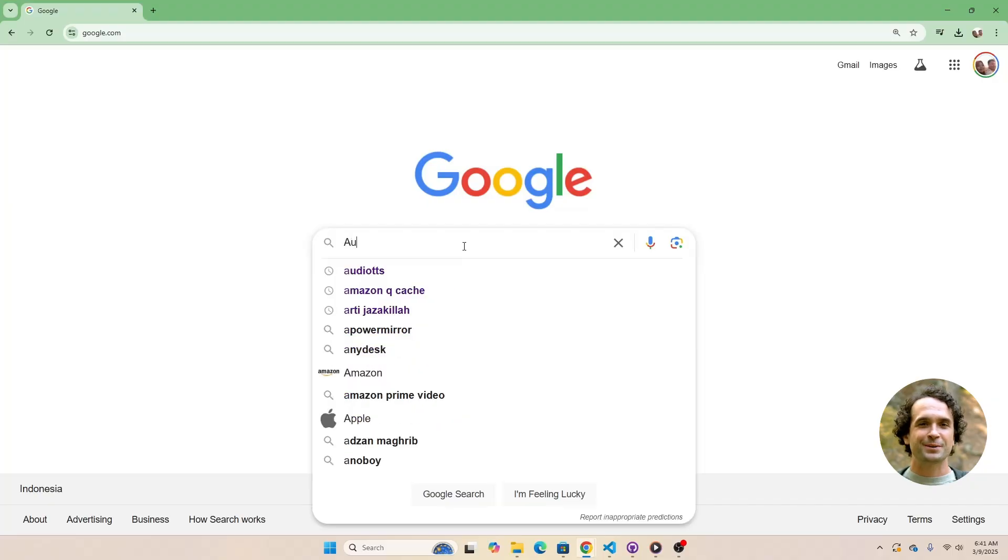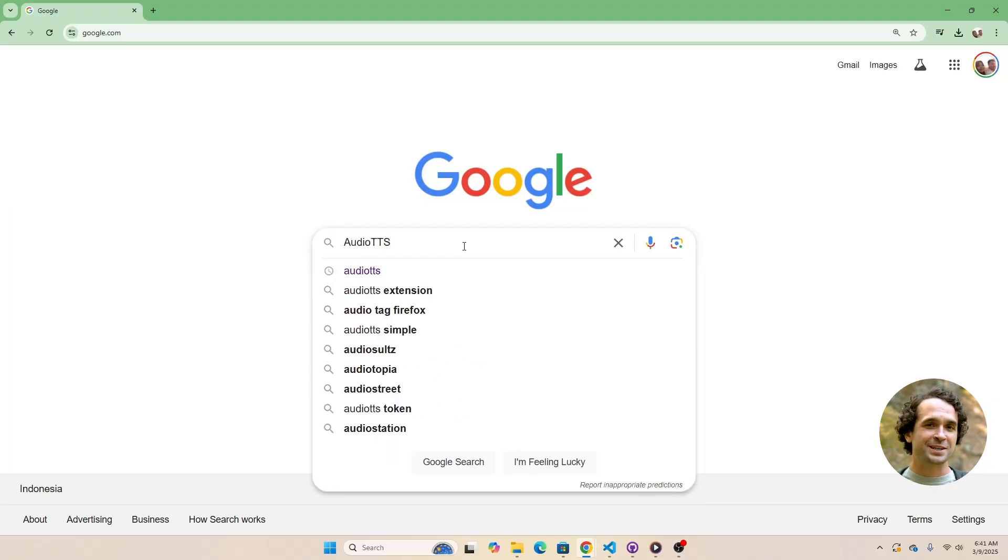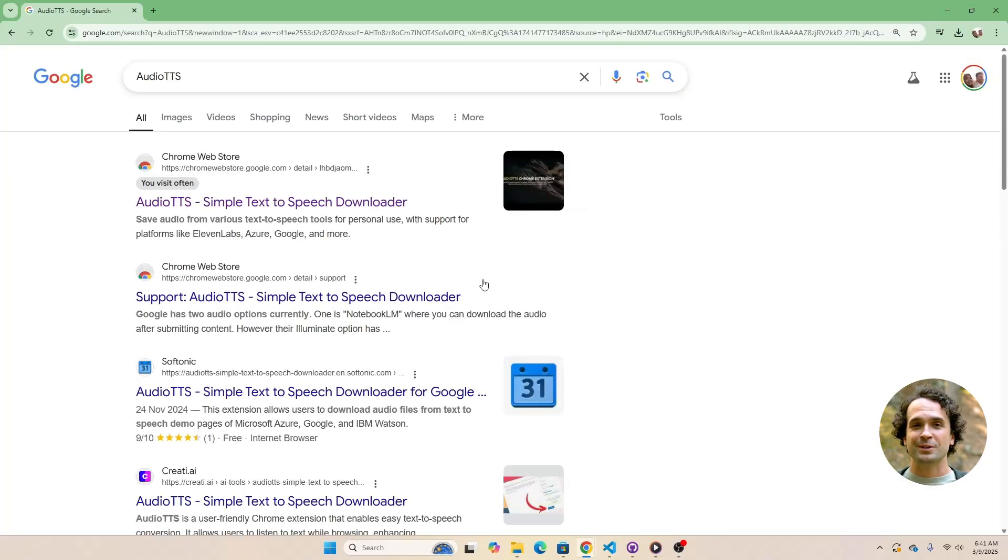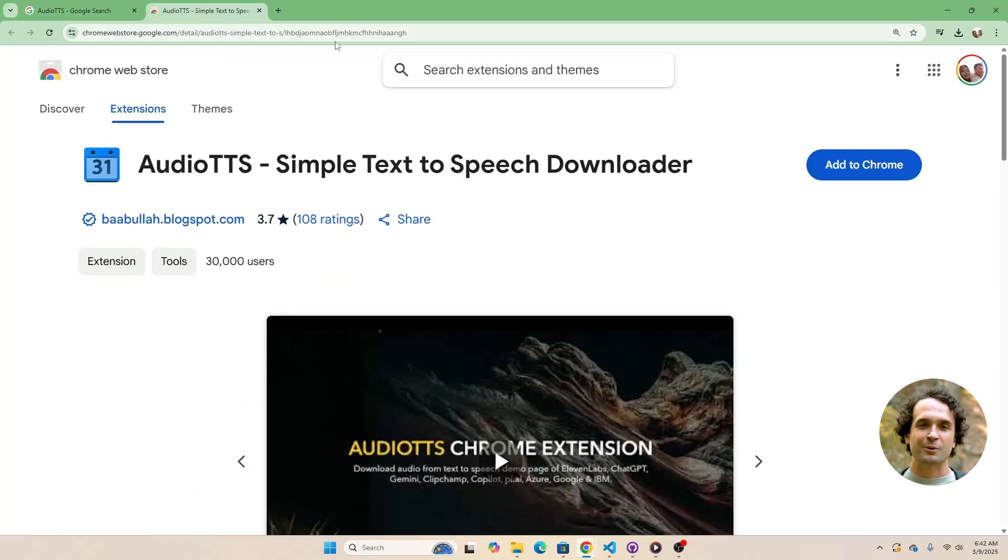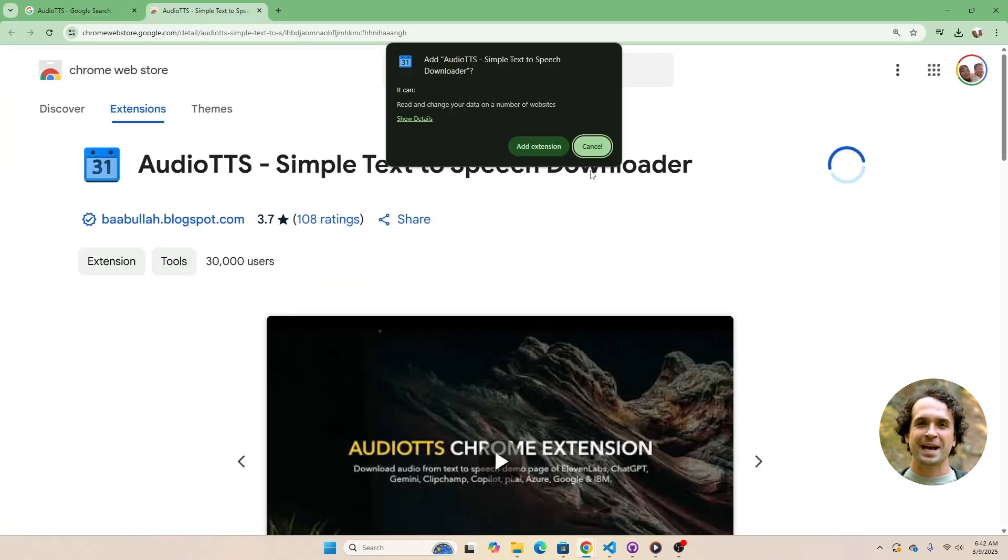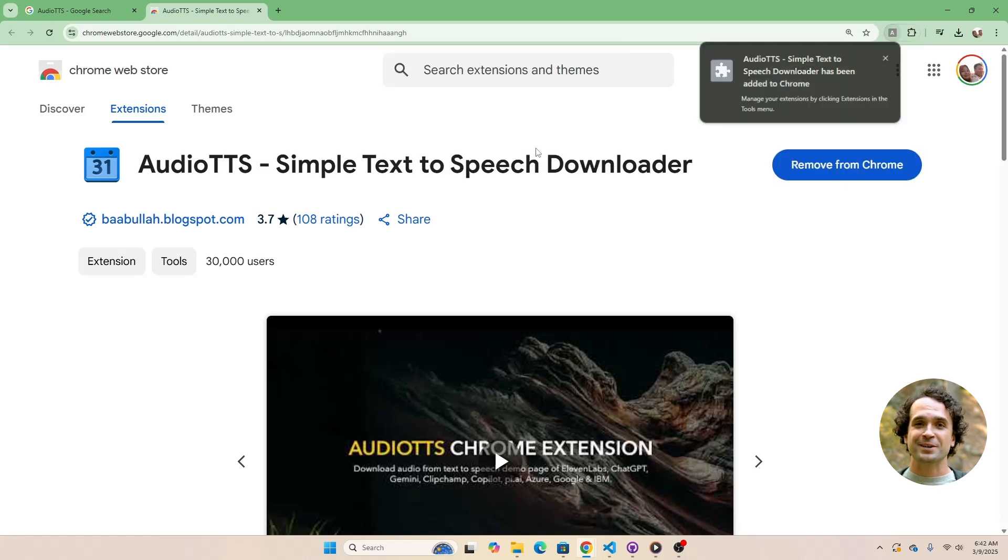First, you need to install a Chrome extension called Audio TTS. Just search for Audio TTS on Google, click the top search result, then click Add to Chrome, and finally click Add Extension. Super easy.